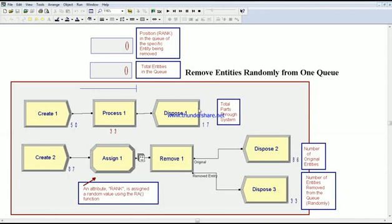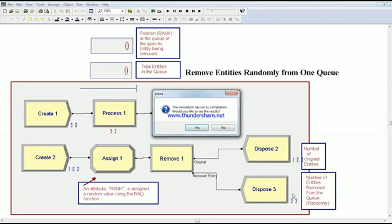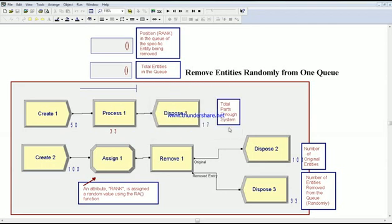we should get all the entities here, the original one and the removed one, in the system. As you can see here, we removed 33 ones and there are now 100 stuck in the system, or they're just not being picked up from removing the entity.